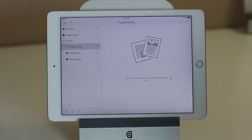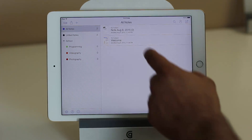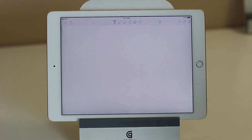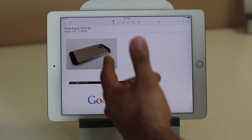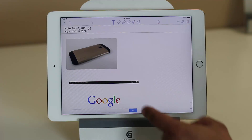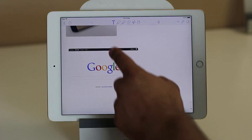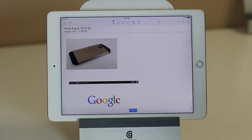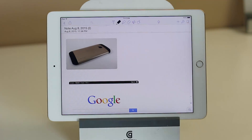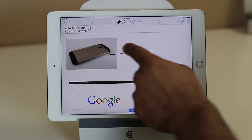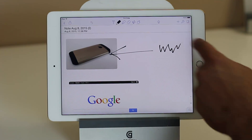Let's go to all notes. When I launch this note, you can see a picture and a website right in the note-taking application, and I can annotate anything. If I tap the handwriting tool, I can create an arrow and take a couple of notes right on the corner.